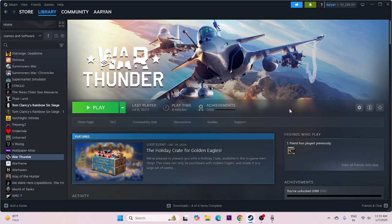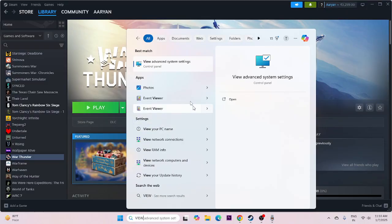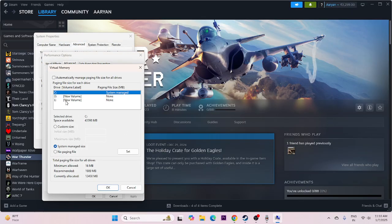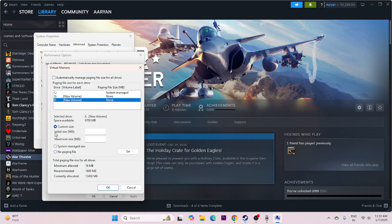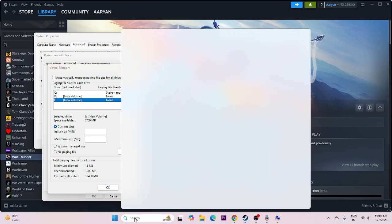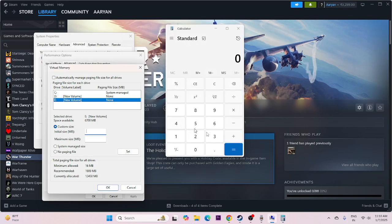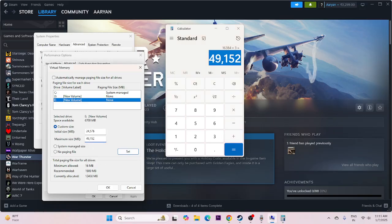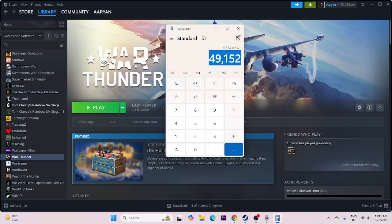We need to increase the virtual memory. Search for 'view advanced system settings,' go to advanced, click change, make sure 'automatically manage paging file size' is unchecked, and select the drive where the game is installed — in my case it is E. Go for custom size. For initial size, take 16 GB multiplied by 1024, then multiplied by 1.5, which gives 24576. For maximum size, take 16 GB multiplied by 1024, then multiplied by 3, which gives 49152. Once done, close everything and try to launch the game.